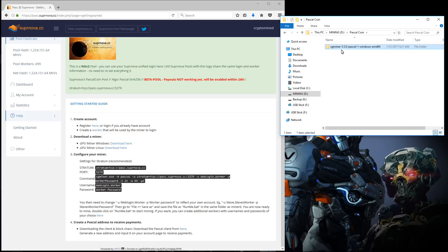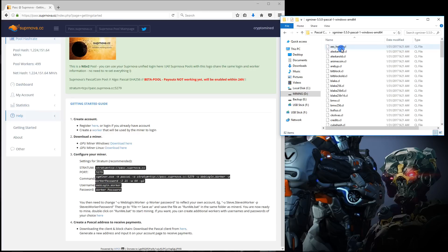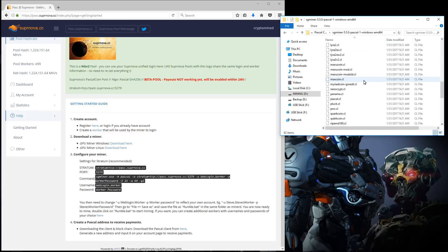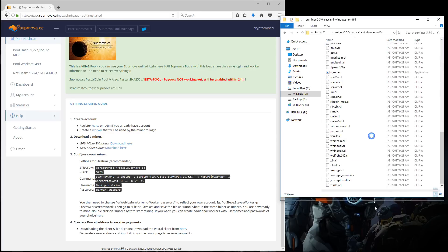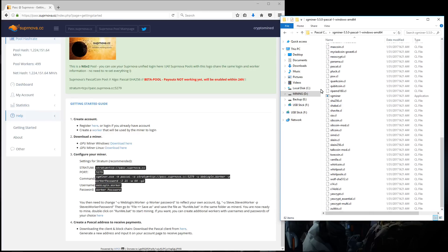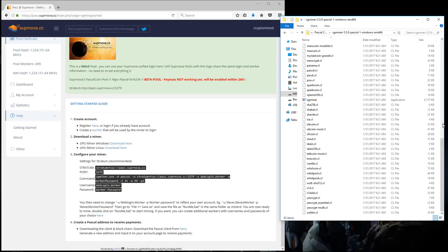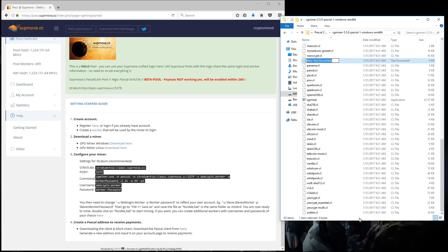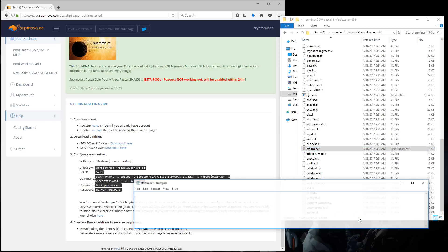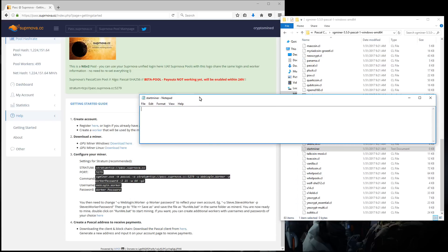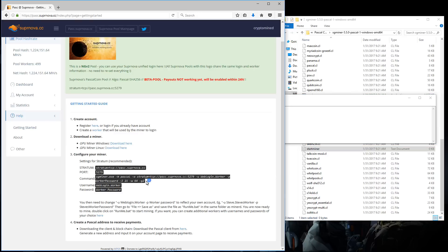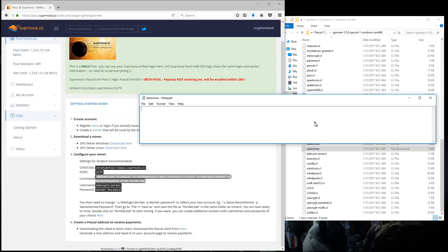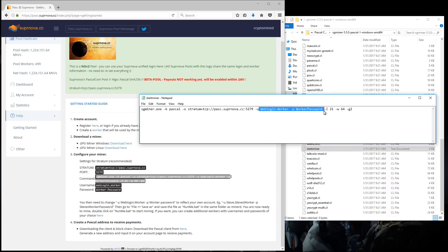I'll go into the folder. I have to create a batch file to start the miner, so I'm going to create a new text document. I'll name it start miner and then open the text document. Now I'll copy the command line from Supernova, paste it into my text document, and I have to change my web login, worker, and worker password.